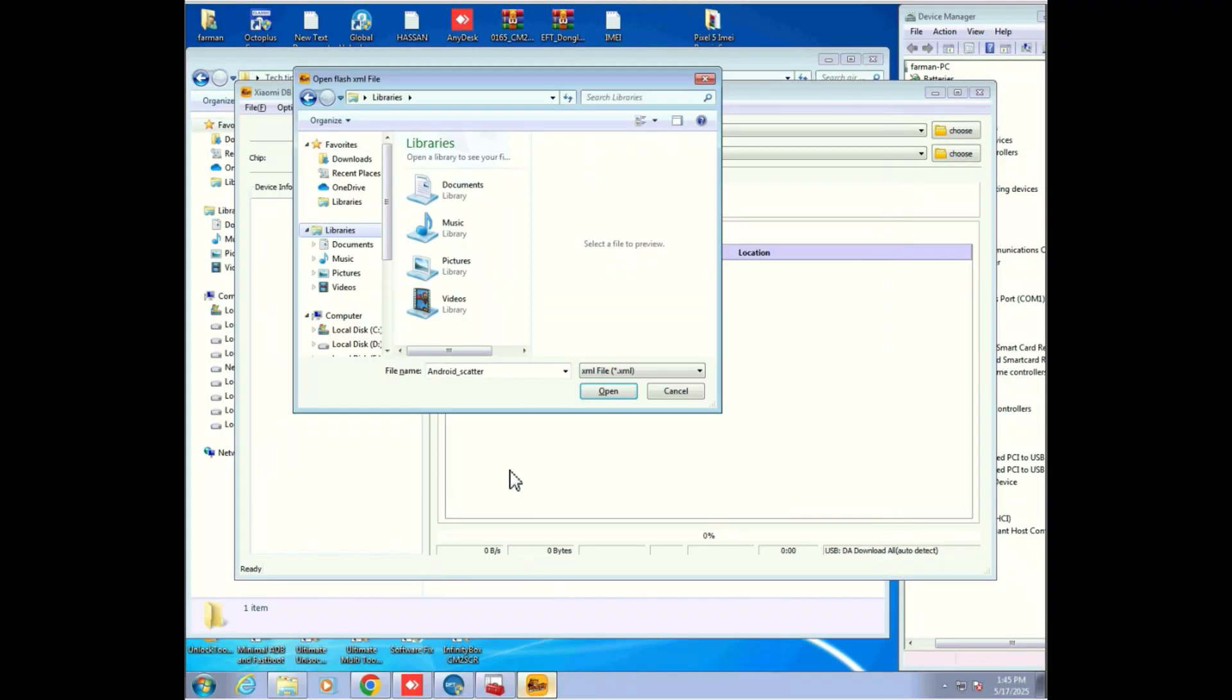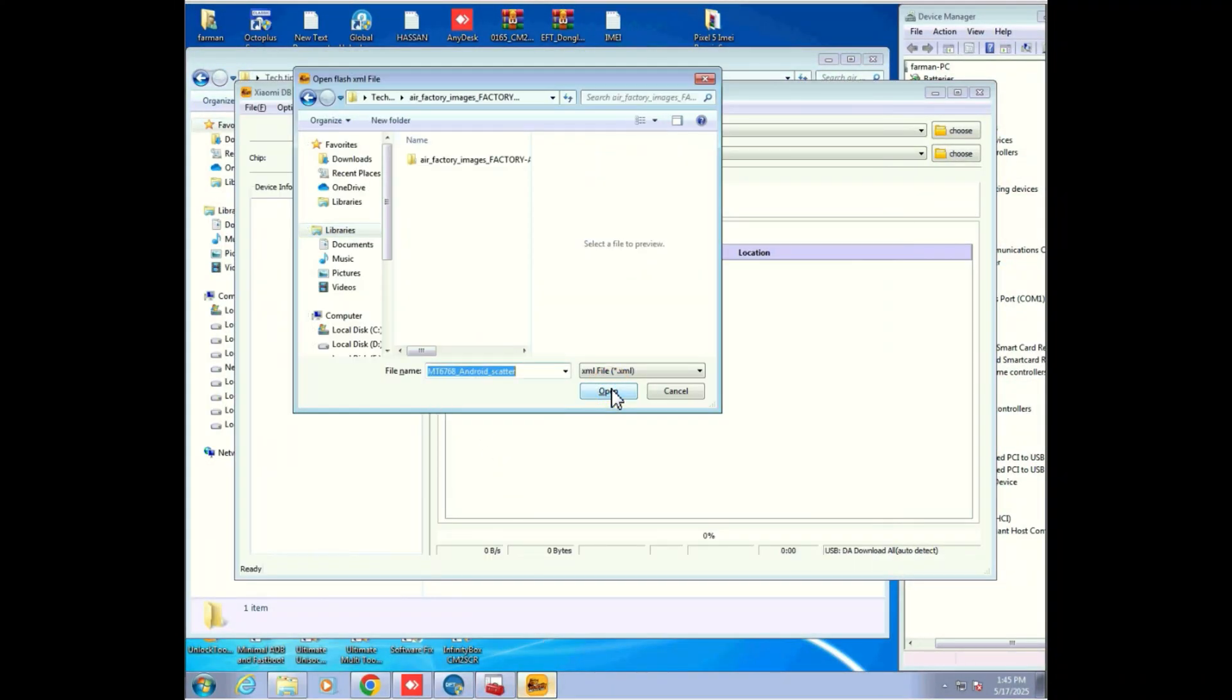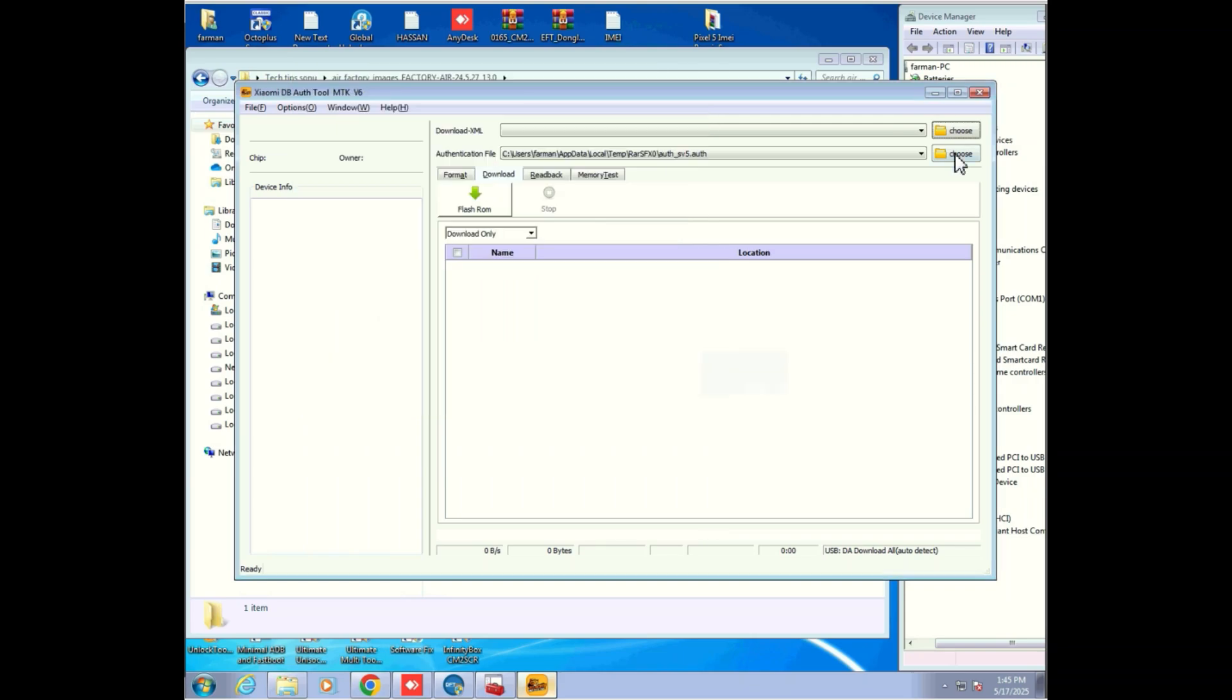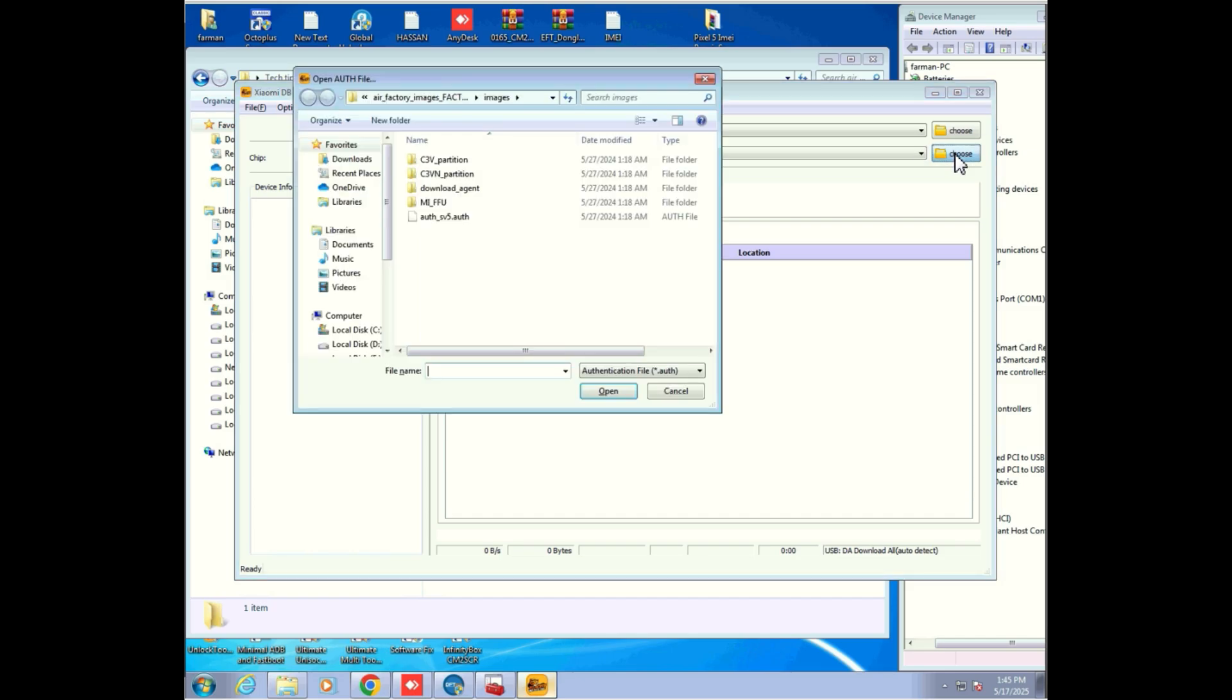Hey everyone, welcome back to the channel. In this video I'll show you how to flash the Redmi 13R Air with ENG firmware and convert it to the global version using the MTKv6 tool. Let's get started.